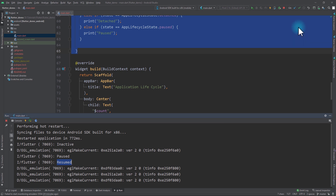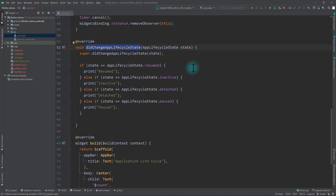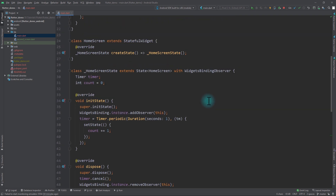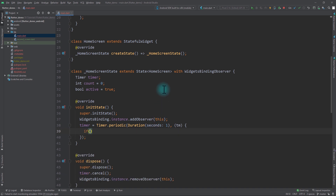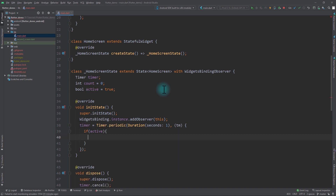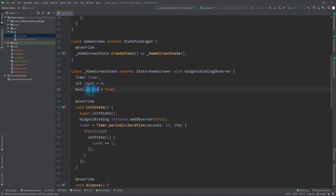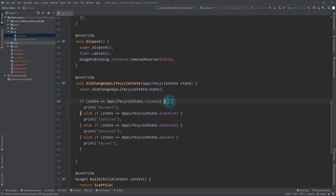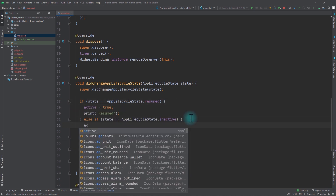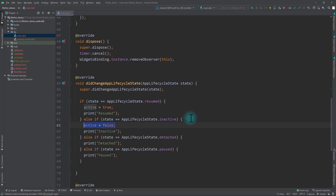Coming back to the didChangeAppLifecycleState method, the states we need to handle are resumed, inactive, and paused. To control the count update with the timer, I'll create a new boolean called active and set its initial value to true. In the timer function I'll use an if statement so that only if active is true will the setState be called — meaning the count is incremented and state updated only when active is true. Then in didChangeAppLifecycleState, if the state is resumed we set active to true; in the inactive and paused states we set active to false.